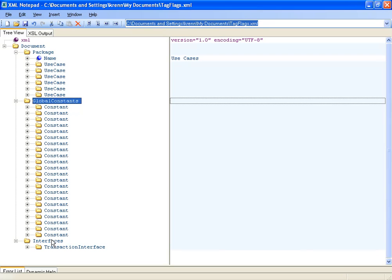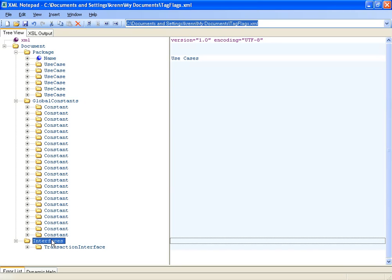Third, there is the interface definition section, where transaction level interfaces as well as register transfer level interfaces are specified.